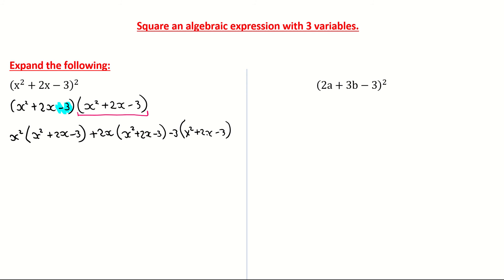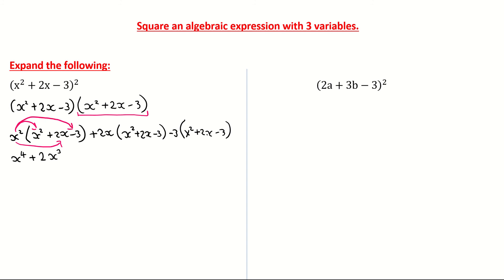Let's practice our multiplication here and multiply all of these out. First, I'm going to multiply x squared by x squared — x squared multiplied by x squared is x to the power of 4, adding the powers. I'm then multiplying x squared by 2x. There's a 1 in front of x squared — we don't have to show the 1. So x squared multiplied by 2x gives me positive 2x cubed. Then x squared multiplied by minus 3 gives me minus 3x squared.